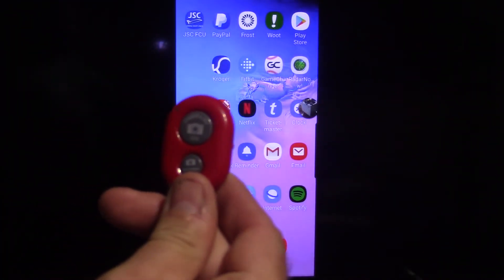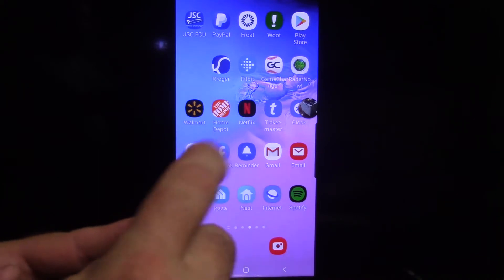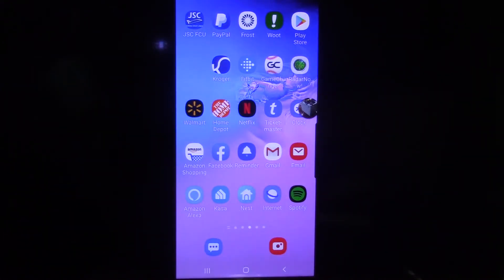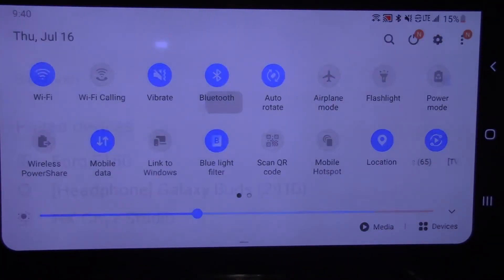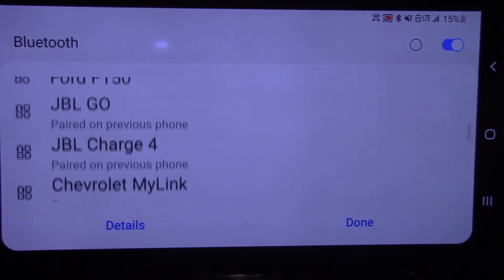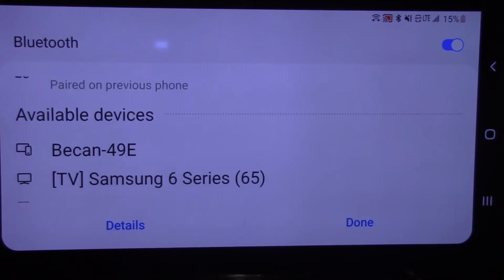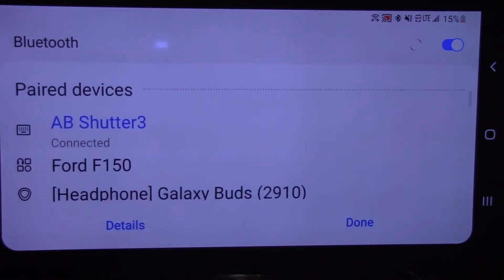Next we're going to learn how to set up our key fob. First, turn the key fob on — there's a switch on the side and it will blink fast blue. Then go into your Bluetooth settings, open Bluetooth, and scroll down to available devices. You'll see 'AB Shutter 3' — that is this device. Tap on it and it will pair with your phone and stop blinking. Once paired, scroll up and it says 'AB Shutter 3 is connected.' Then click Done.